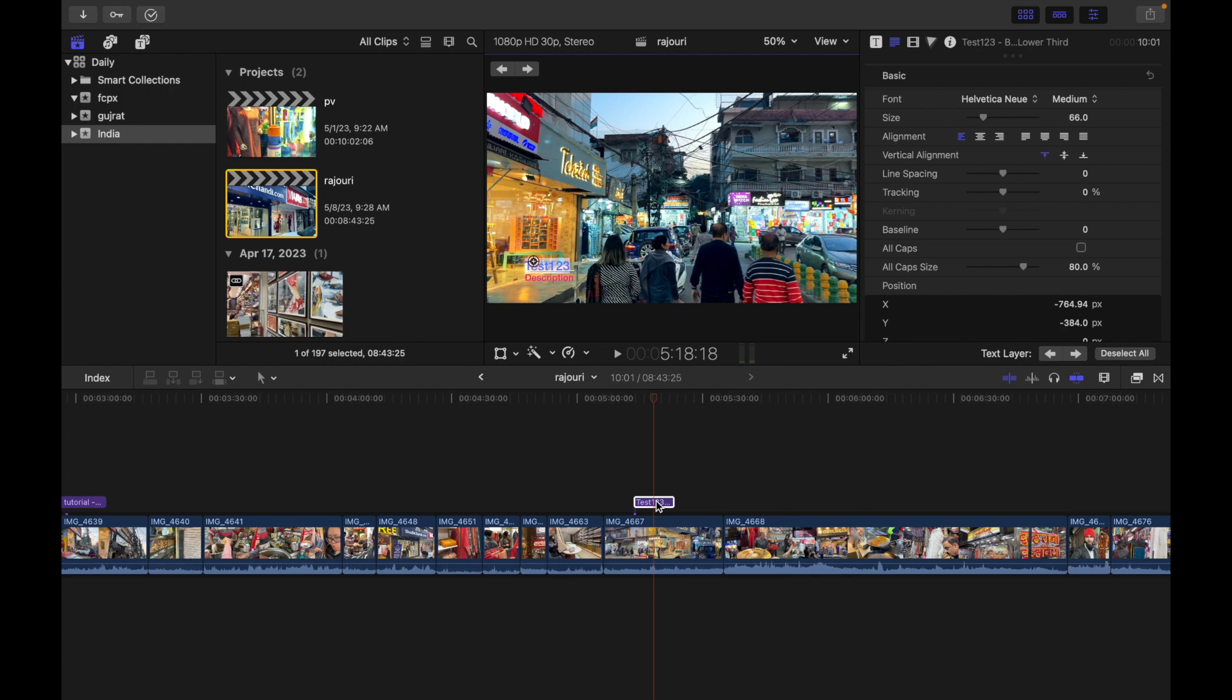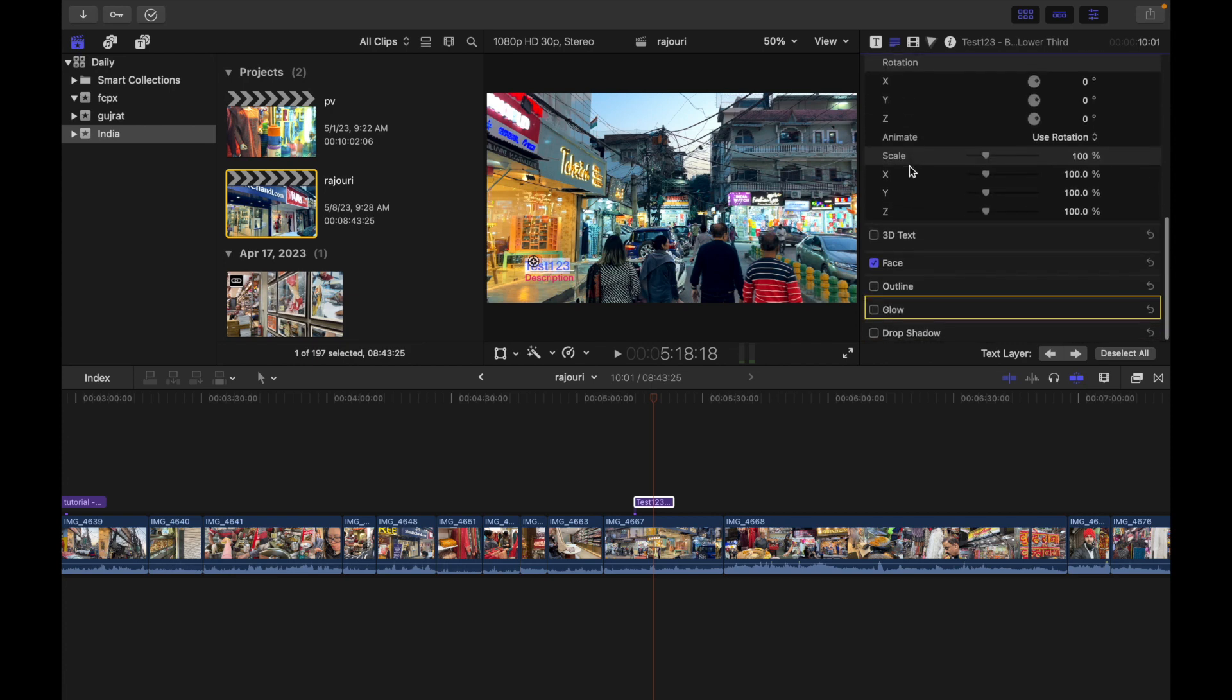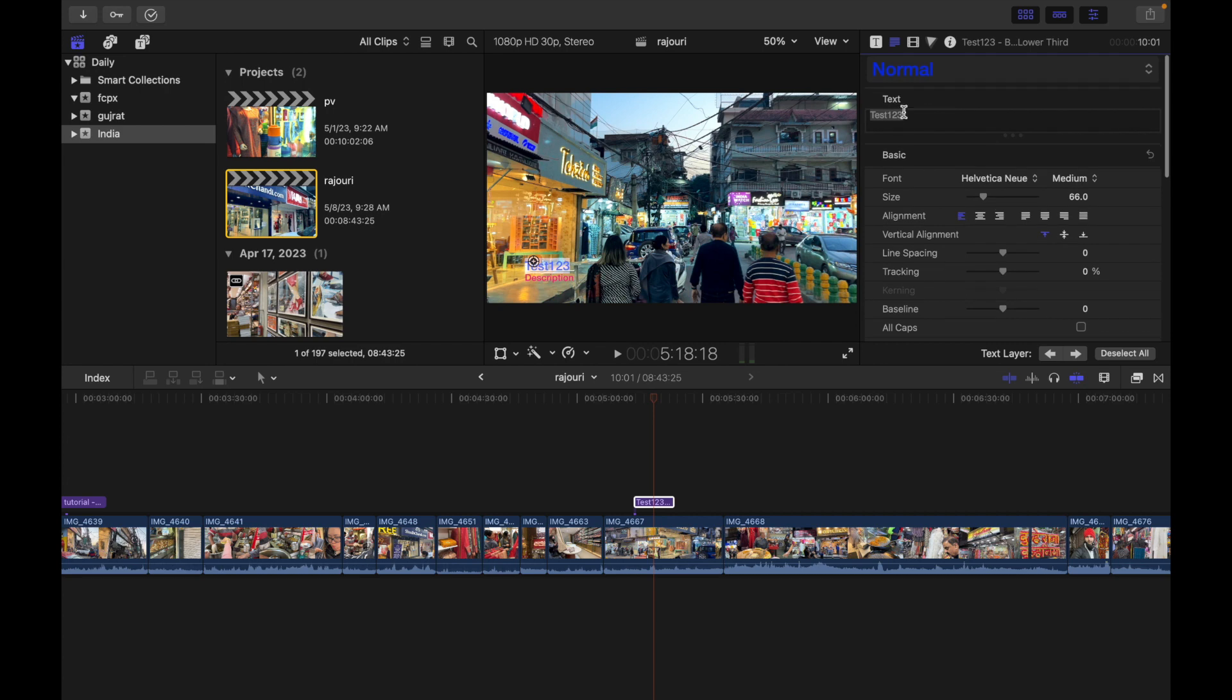Next, you have to click on the text button which is right over here. Now you will see the following options: Basic, 3D Text, Face, Outline, Glow, and Drop Shadow.